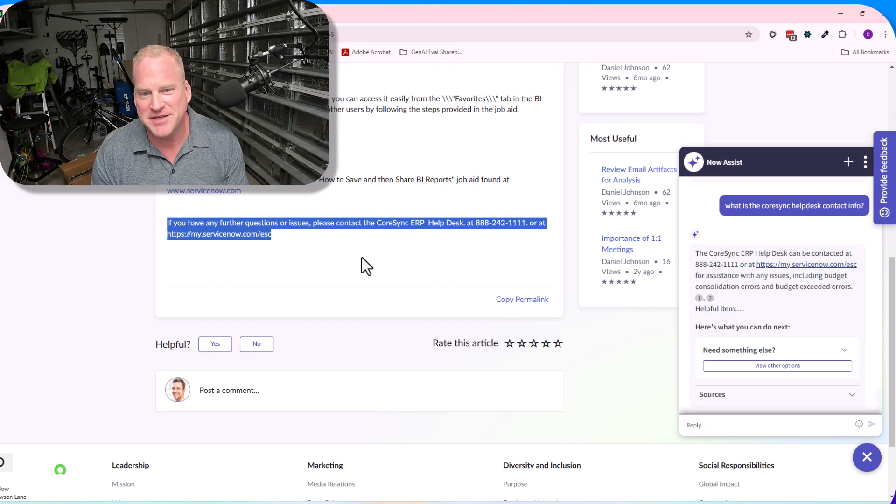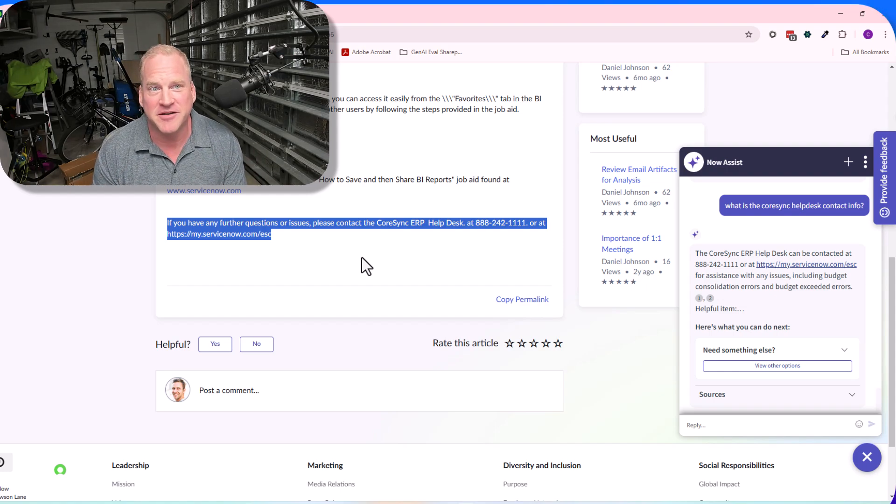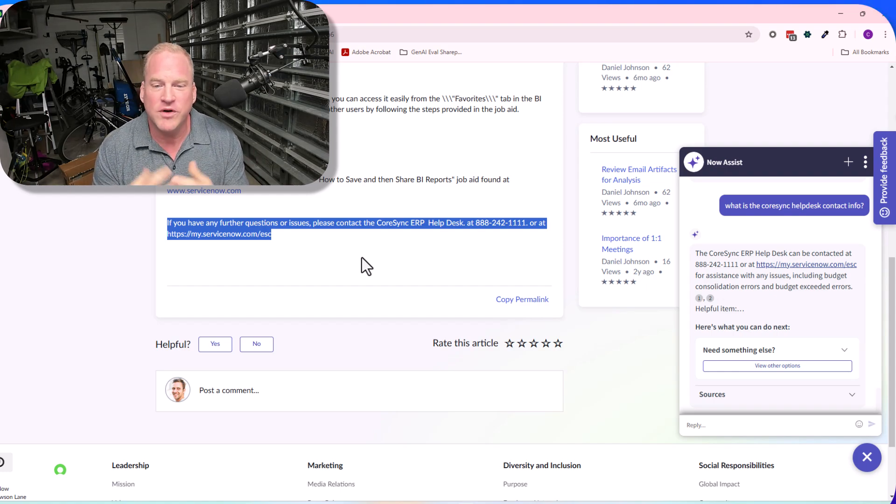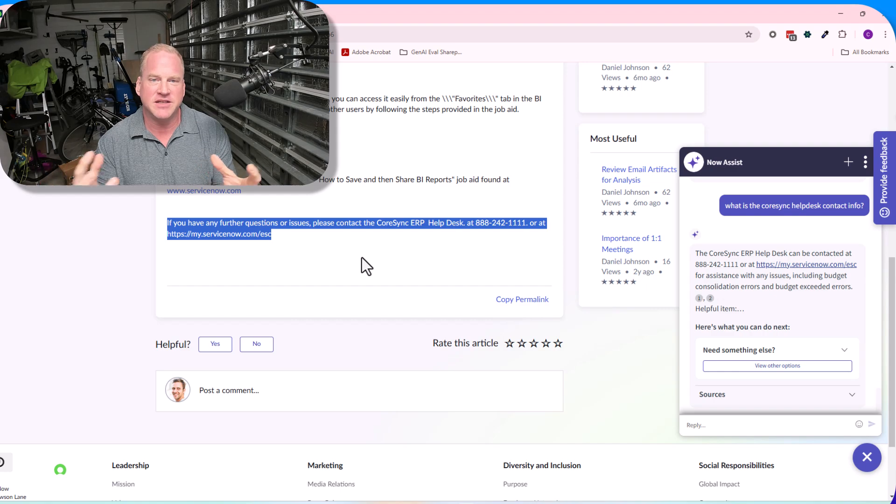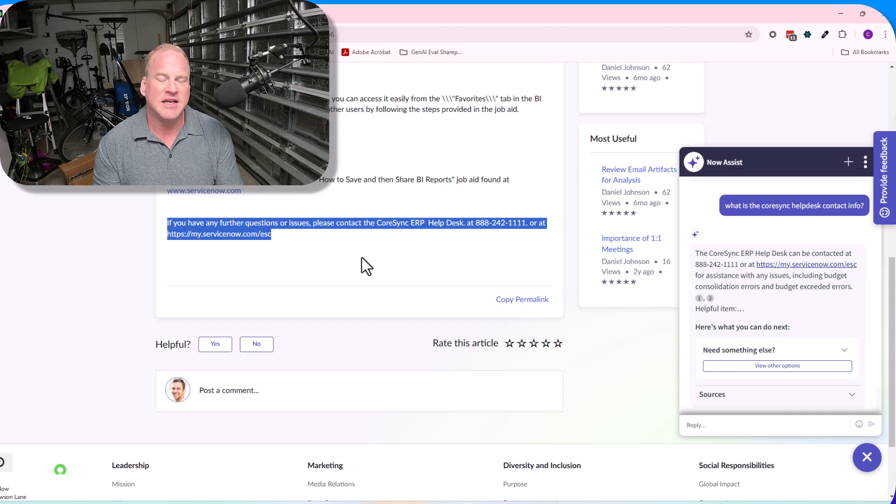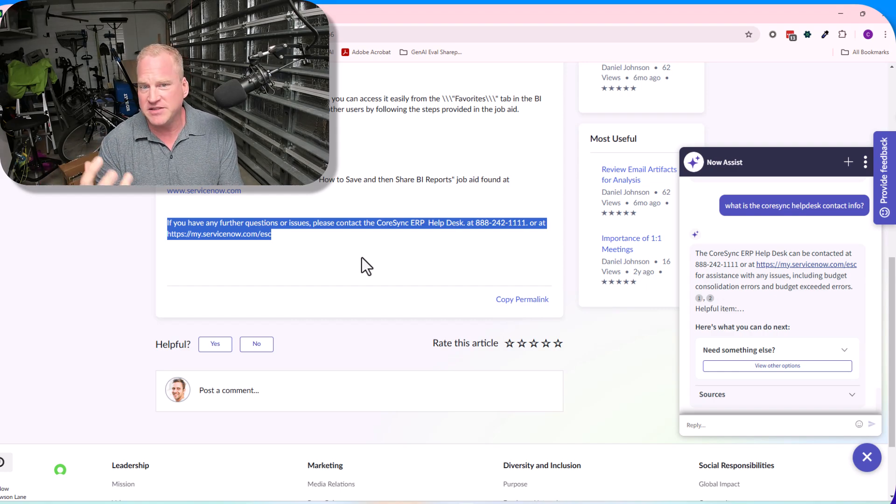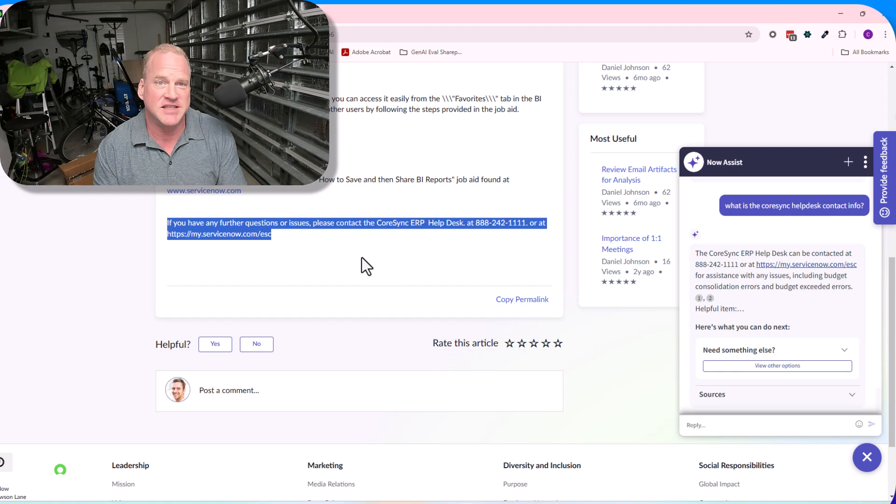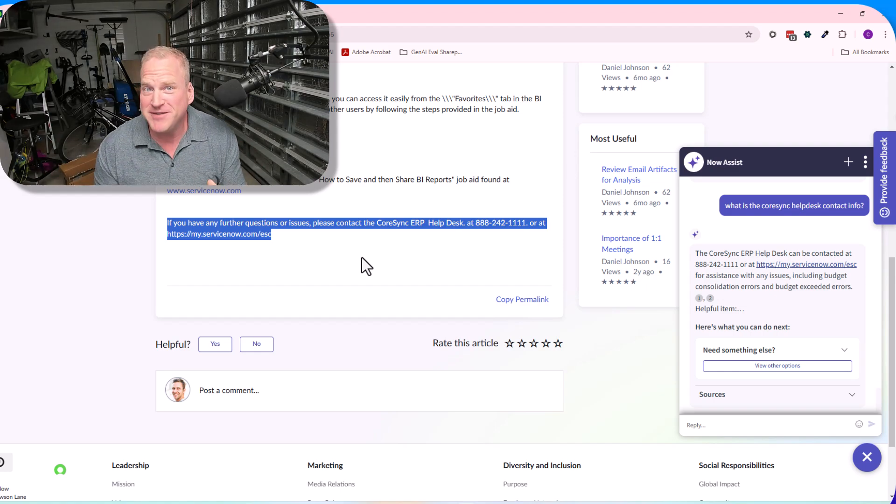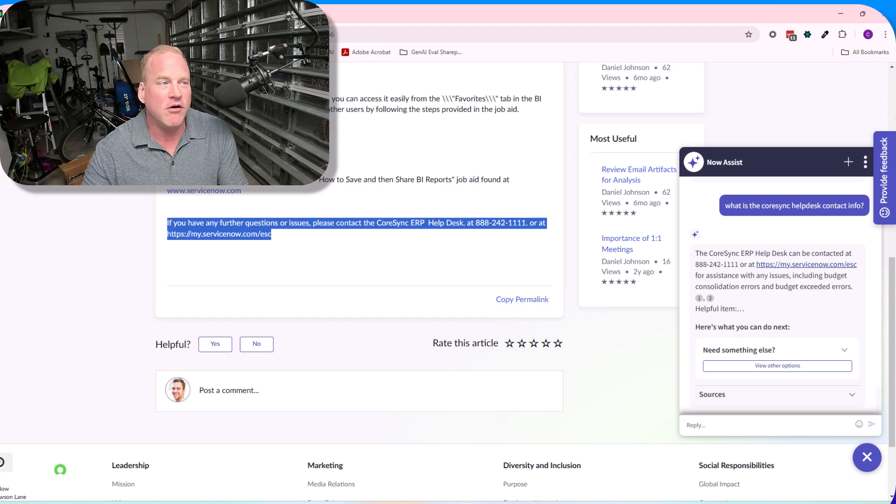We can answer questions about your knowledge base that you hadn't even anticipated answering from that particular article. Again, really powerful feature. Very different experience now we have the LLM that's involved that's helping us to synthesize these responses.